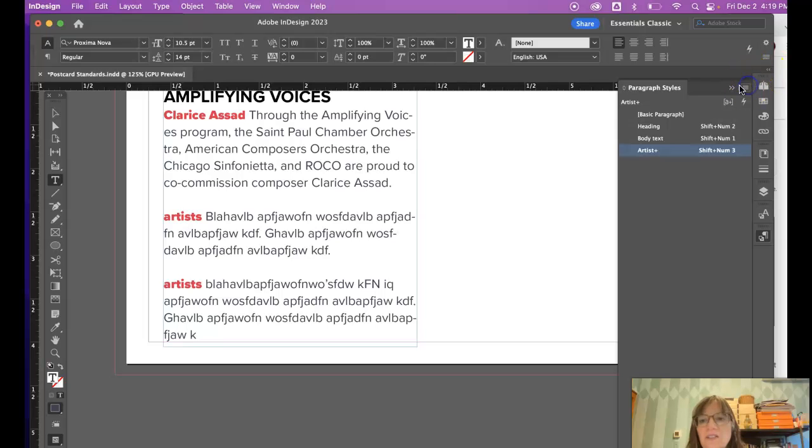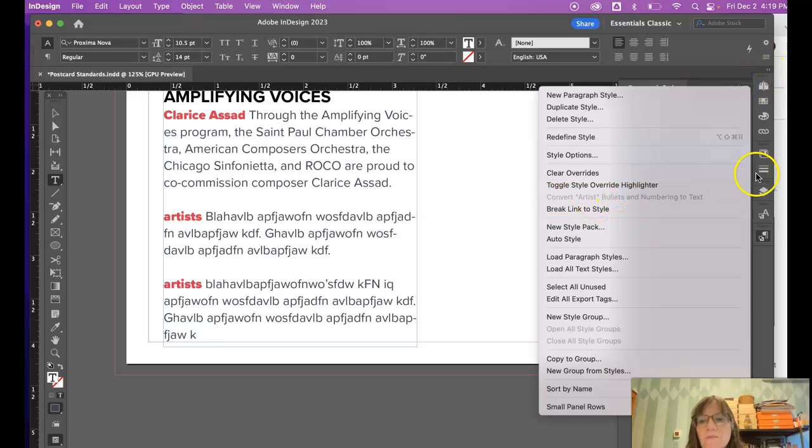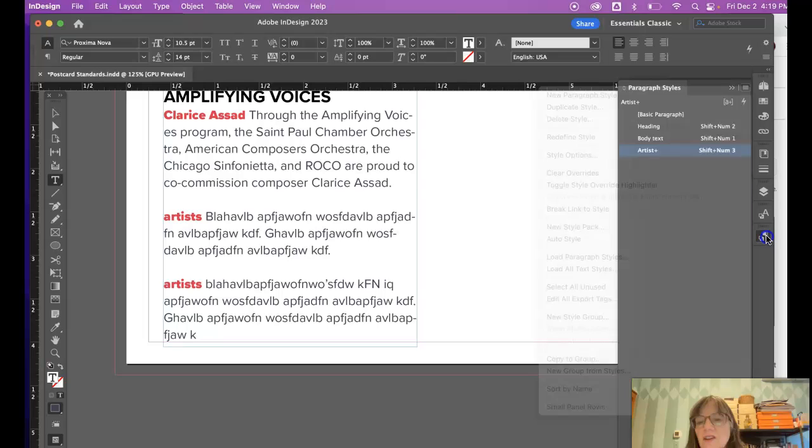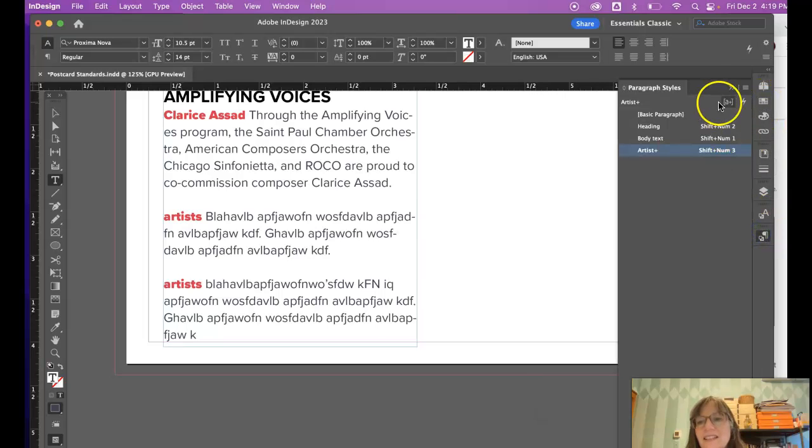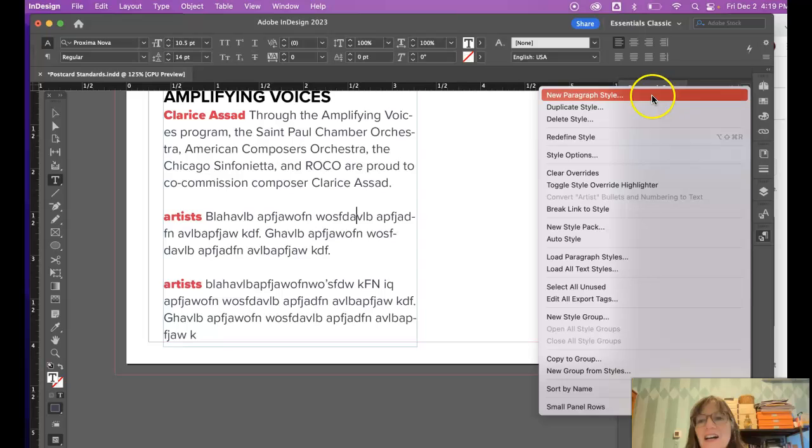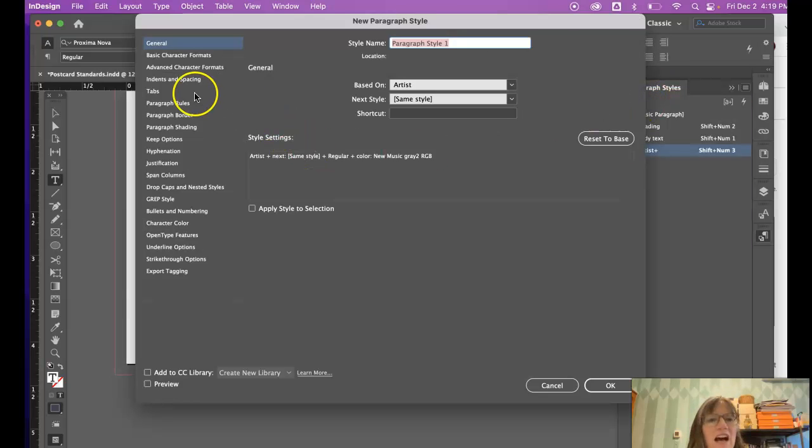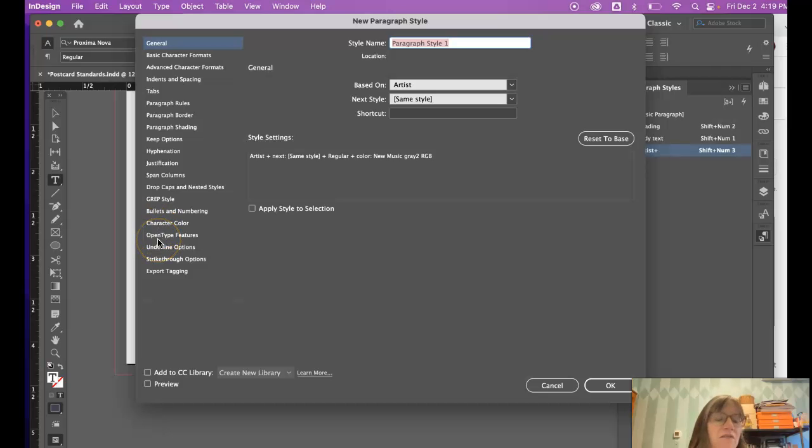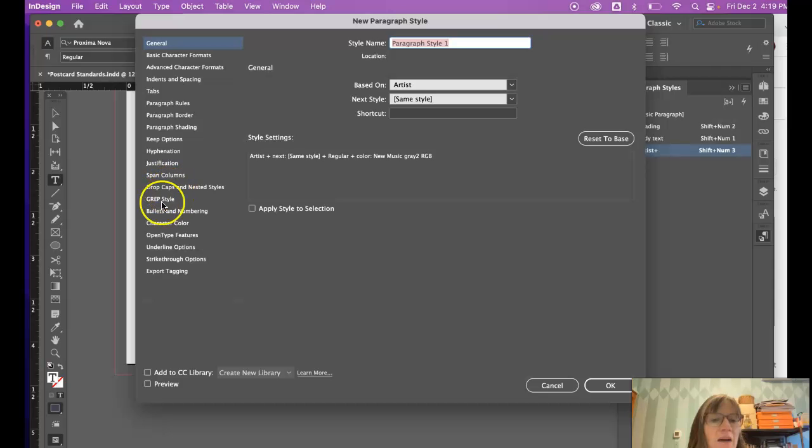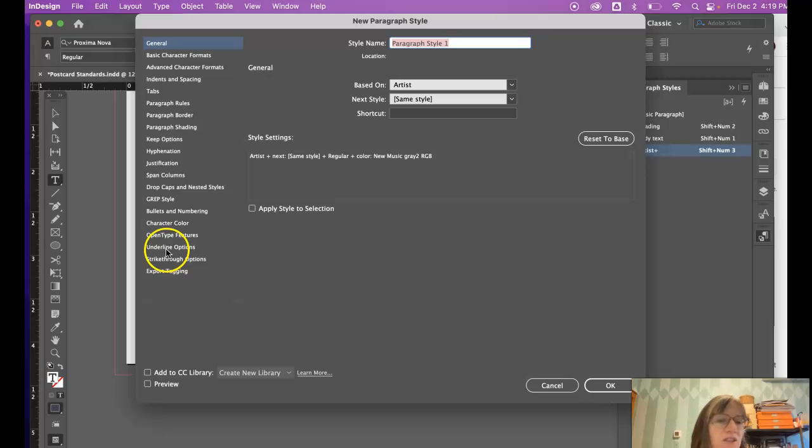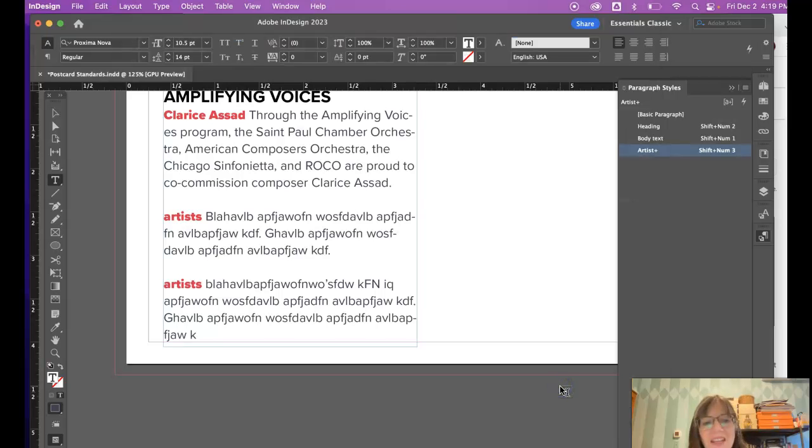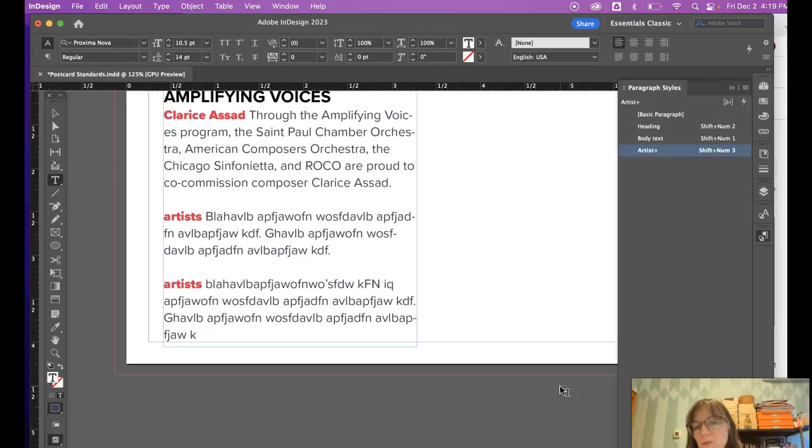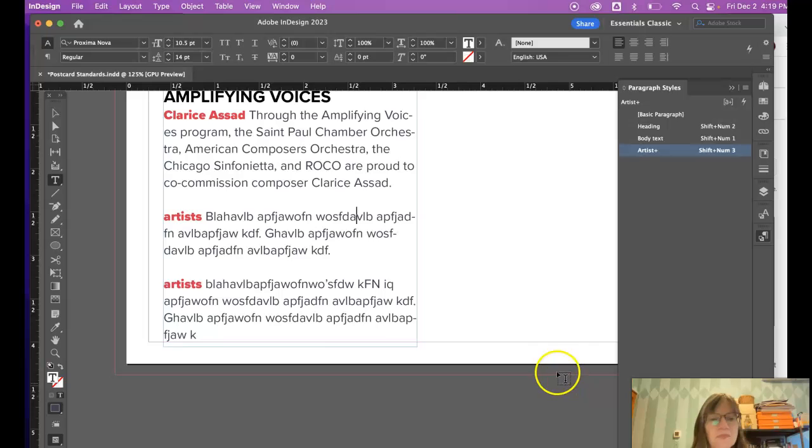I'll show you what those options are again. When I click here and I go to a new paragraph style, it's got other things that I rarely use, but you could have different drop caps, you can add bullets, you can do underlining options. There's so many different things that you can do here. Once you get the hang of it, you can just explore them and see how that works.